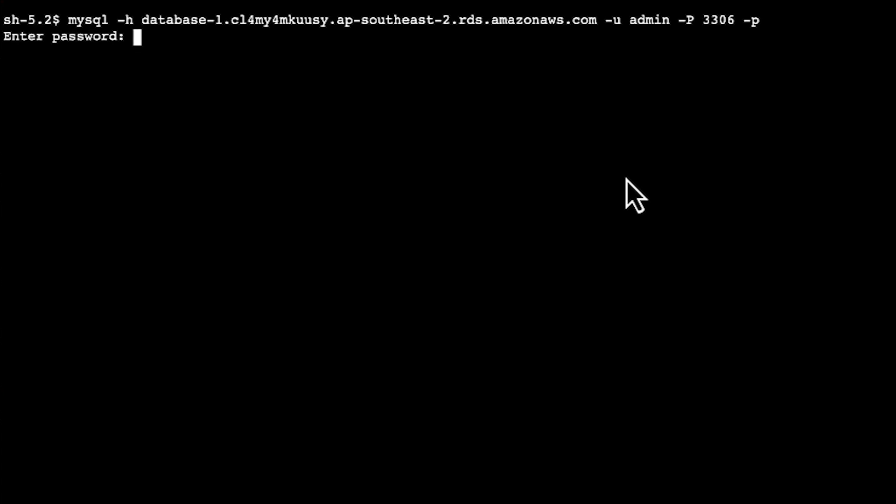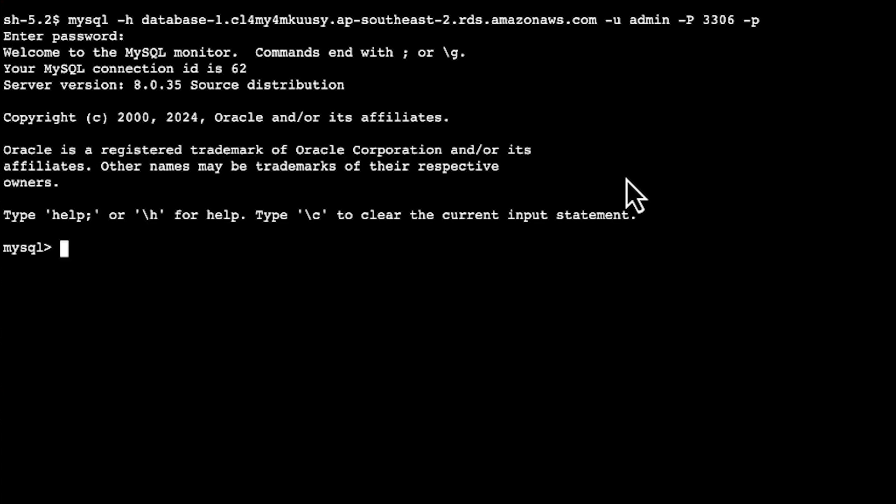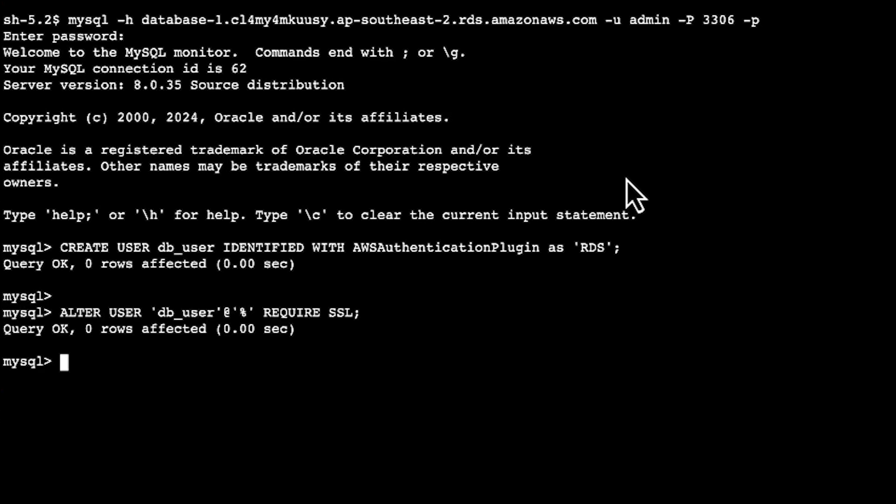Enter the account password to log in. I'll enter the command to create a database user account that uses an AWS authentication token instead of a password. I'll enter the command to require the user account to connect using SSL. I'll type the exit command to close MySQL.